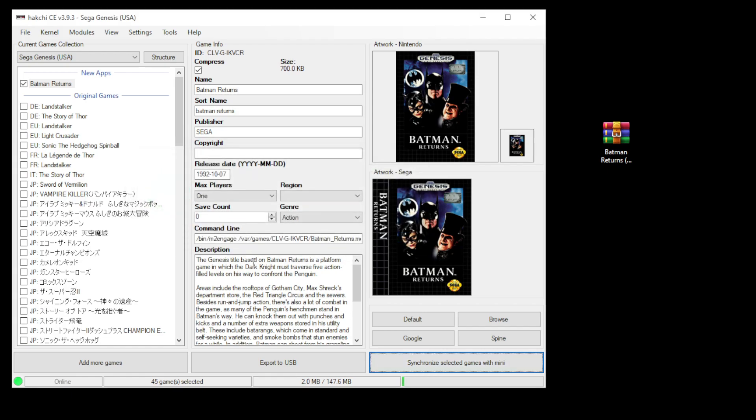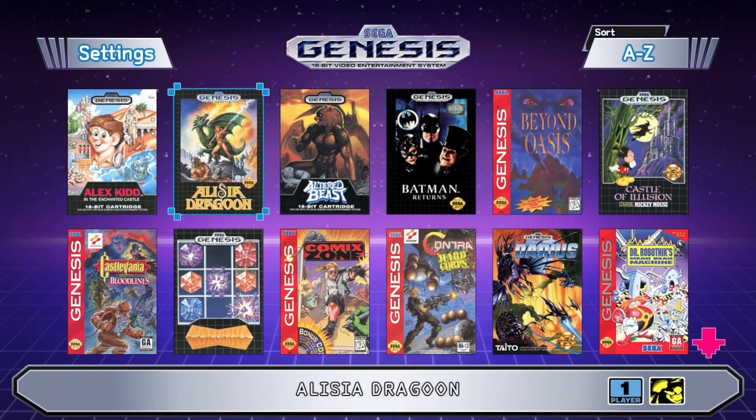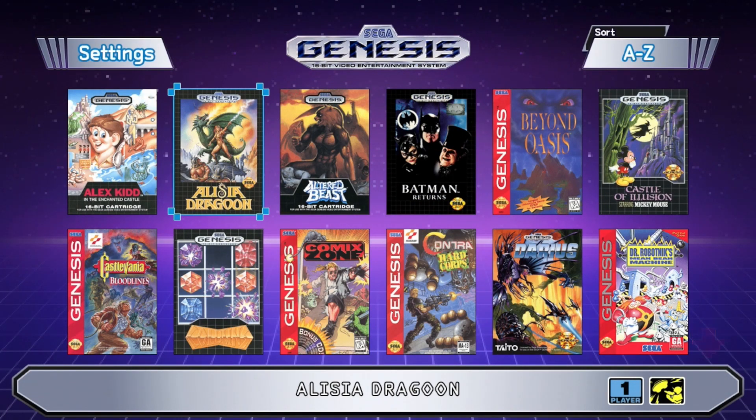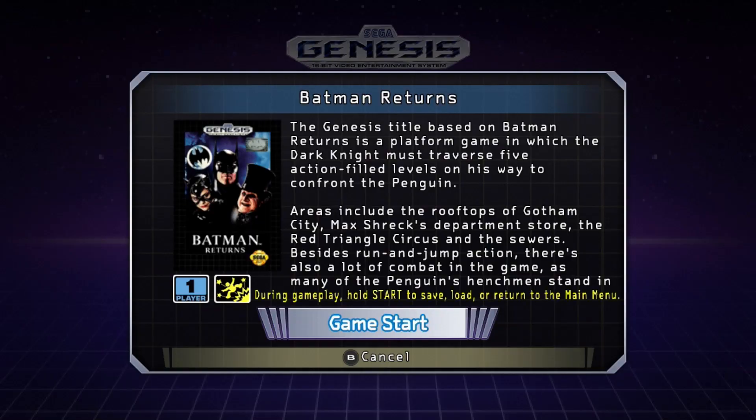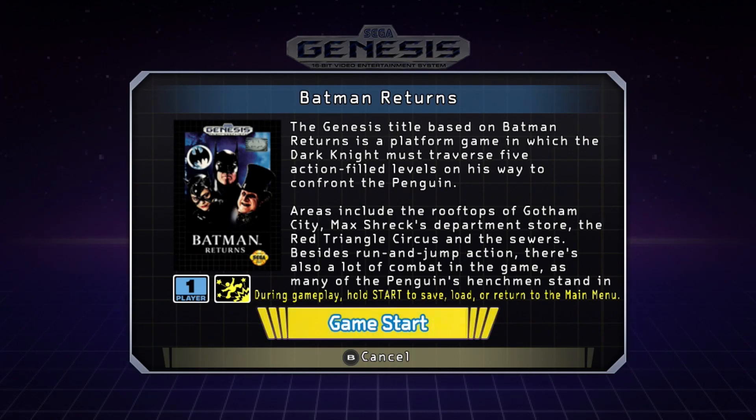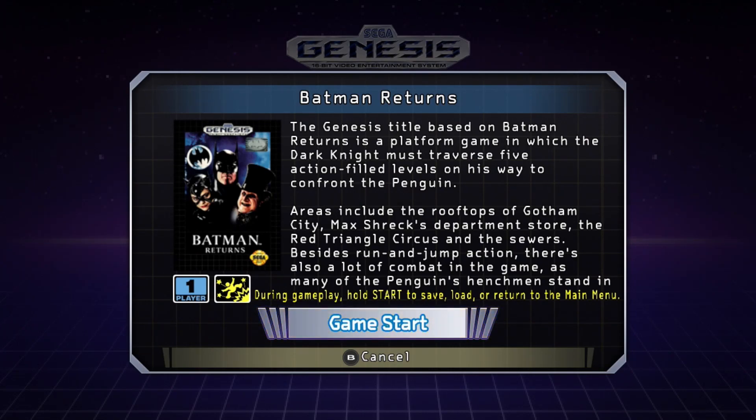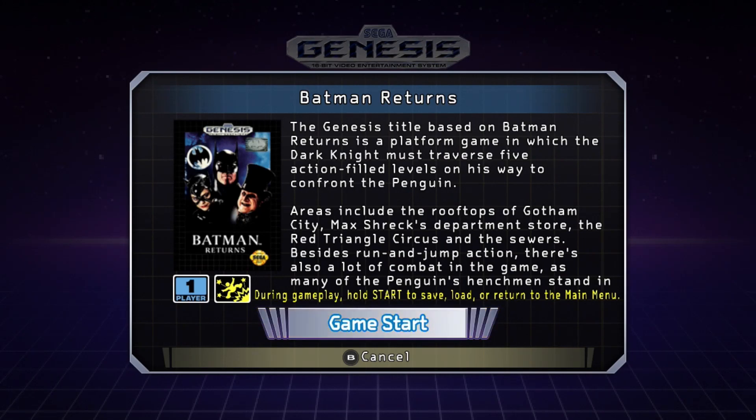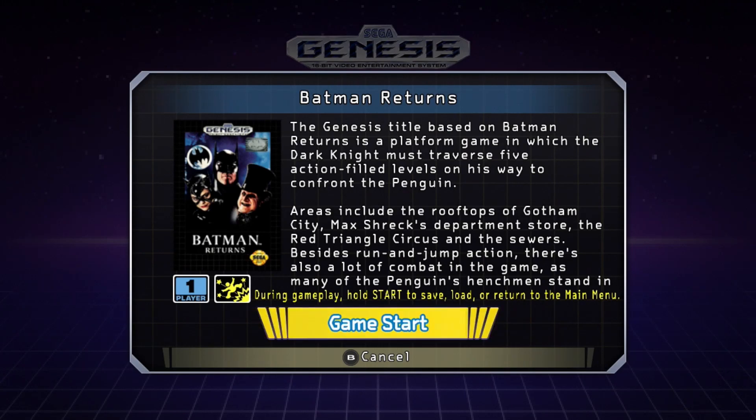Here's a neat trick I learned with the Genesis Mini. When you select a game, you can choose whether you want the game to start with M2 Engage, which is the emulator native to the Genesis Mini, or with RetroArch, depending on which button you hit here at this screen. If you hit start at this screen, it'll start with RetroArch. So since we're running cheats, we're going to hit start to go into RetroArch.